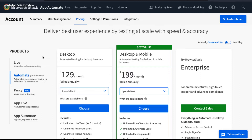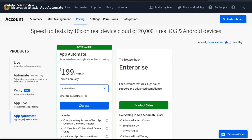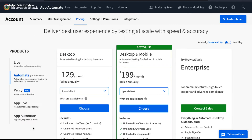There are different product categories and licensing options. Since we are talking about web automation, the Automate product is the one you will be looking for. Similarly, if you want to automate your Appium projects or run Appium test cases, you can go with Appium Automate.